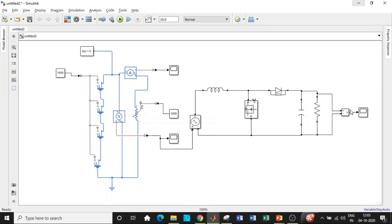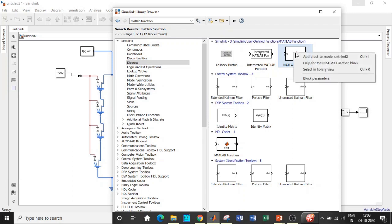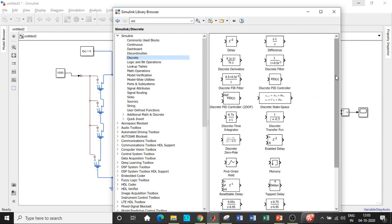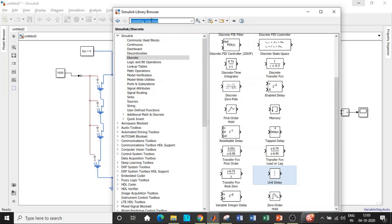Add a Resistor (100 Ω) as the load, connect it in parallel with the capacitor, and connect a Voltage Measurement block and Scope across the load terminals. Now move on to implementing the Perturb and Observe MPPT algorithm. Add an FCN (MATLAB Function) block — you can search for 'matlab function' in the library.